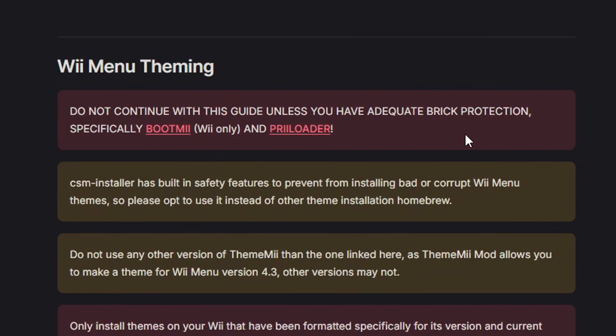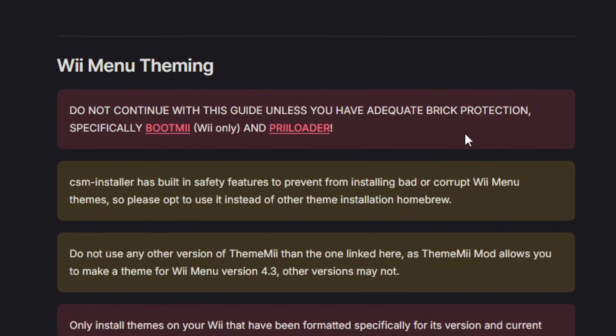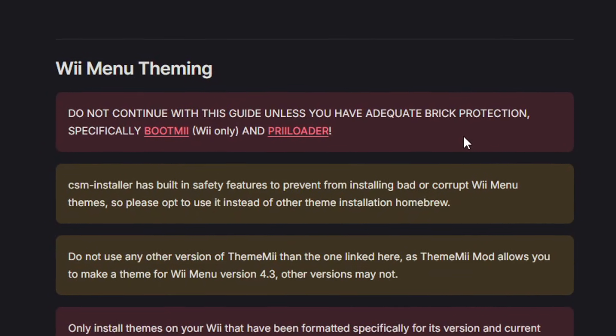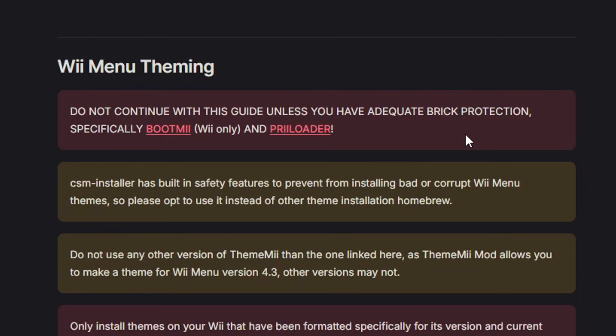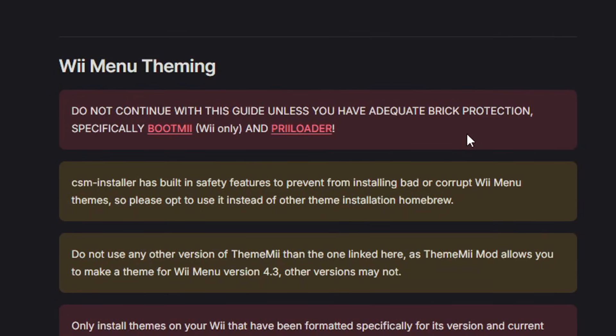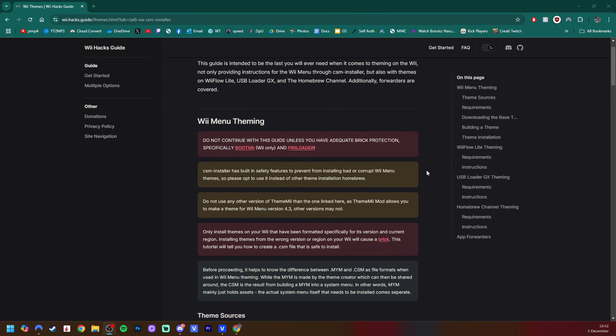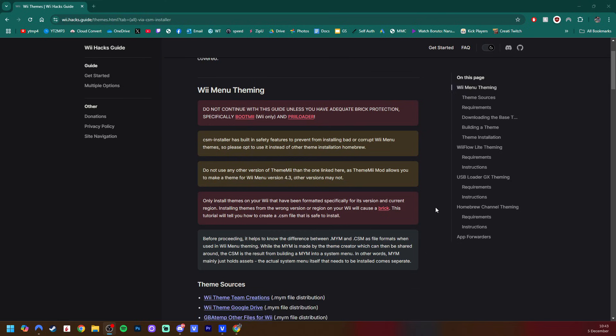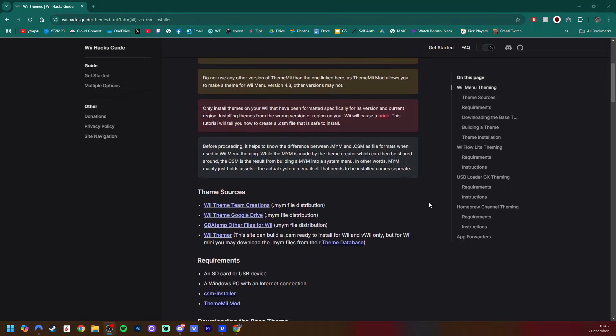So please do not continue this guide unless you have brick protection. If you have Wii, you should have boot me and preloader. And if you are on Wii U, you should have preloader. Installing custom themes is higher up there on the bricking risk, although it's still rare if you follow everything perfectly and get trusted themes. I'm not saying these things to scare you. I'm just making sure you know that there is a risk when it comes to installing custom themes.